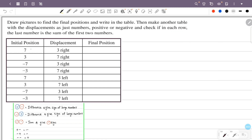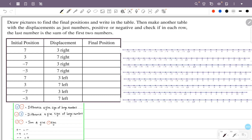First: initial position is 7, displacement is 3. We draw a number line and find the final position. Initial position is 7; displacement is 3 to the right — 1, 2, 3. The final position is 10. The answer is 10.